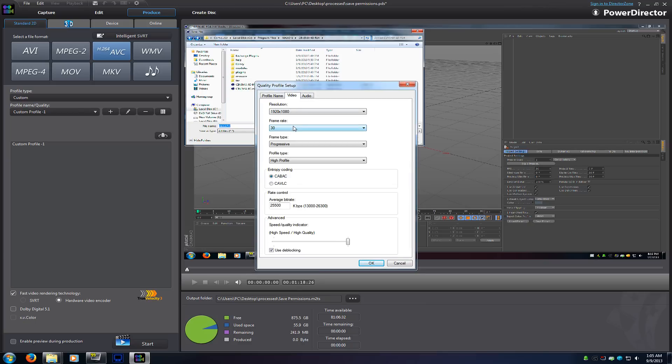Now what I did on this one is I went ahead and just tweaked the frame rate instead of letting it encode at 60 frames per second. Even though for the most part I record at 30 frames per second, especially with the XSplit. The XSplit records at 30 frames per second because that's what I have it set to.